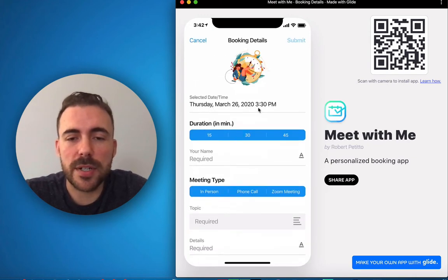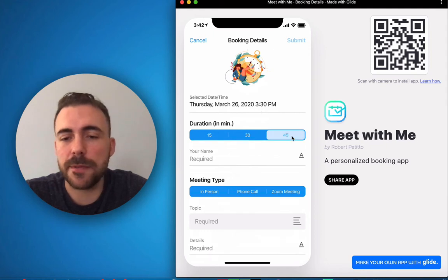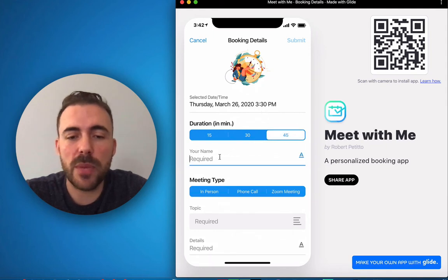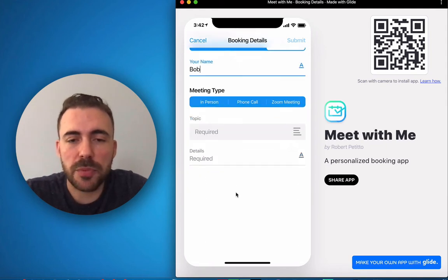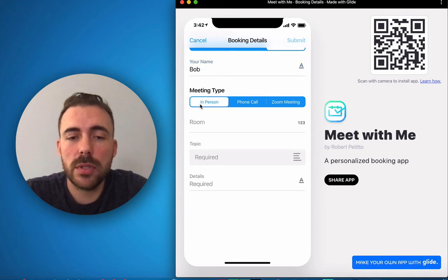So I'm gonna click to book. All right, so here's the scheduled time at 3:30. Let's make this a 45-minute appointment. I'll put in my name.